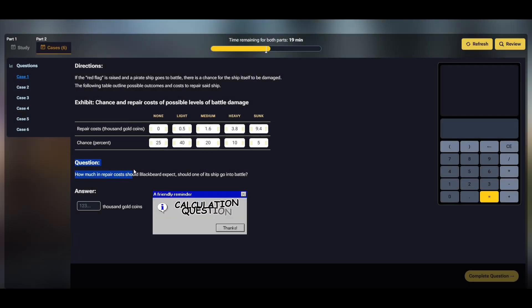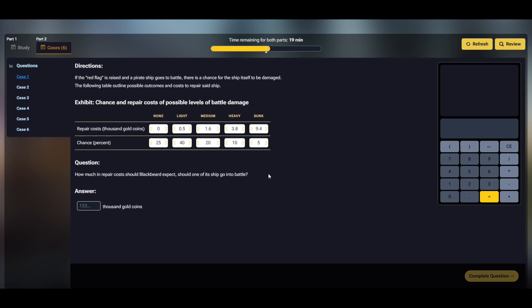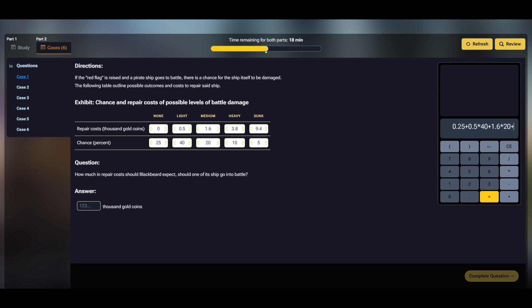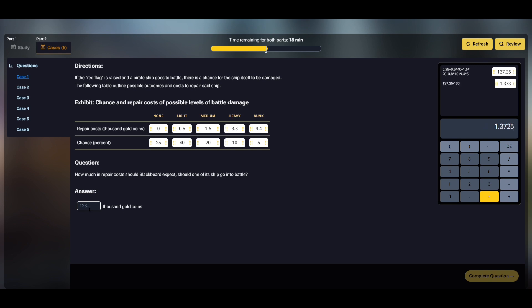Case one contains a calculation question, the single most popular question type in RedRock. The type of calculation shown here is the weighted average. So, we take each possible repair cost, multiply them with their respective weight, or in this case chance, sum up the results and divide that sum with the sum of all weights, which in this case is just 1, or 100%. The correct result should be 1.37.